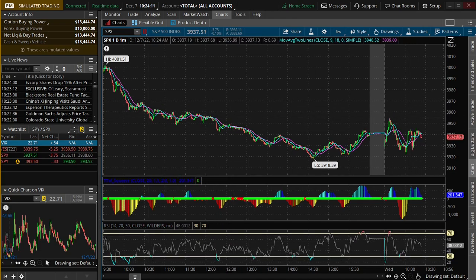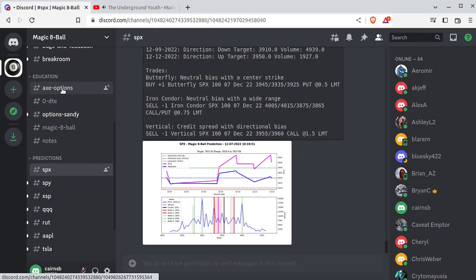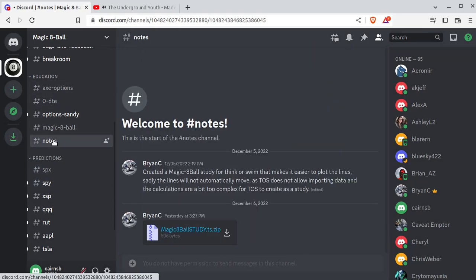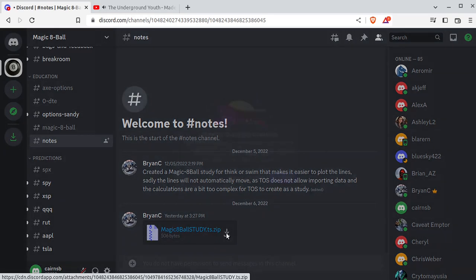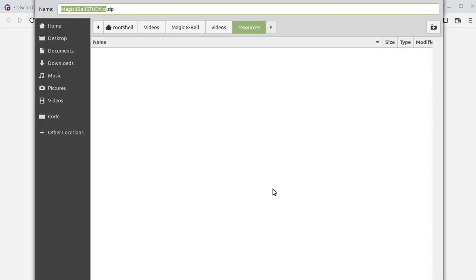So let's flip back to Magic 8-Ball and go to Education and Notes. You can see I put a little Magic 8-Ball study in here. We're just going to simply download this. It says potentially dangerous — oh no — but we'll continue the download because I wrote it and I know what's in it.